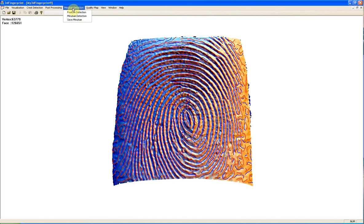Finally we can detect Minutia. We also can save Minutia to the file, which can later on be used for matching purposes.